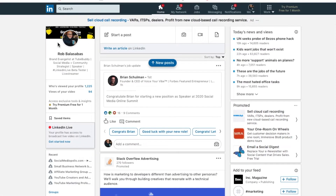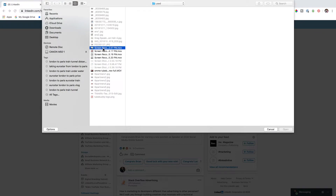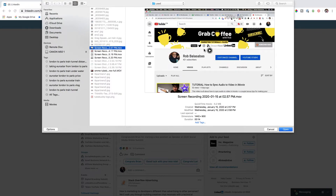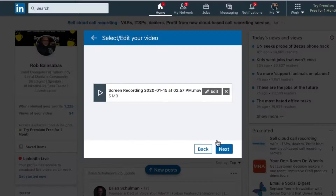All right, so the first thing you need to do is just go to your LinkedIn homepage. Once you're there, click on the video icon right here. That'll pull up this little window as well as your file manager. Pick the video that you want to post. I'm going to use this one, which is just a screenshot of my YouTube channel. You can actually preview it. Click on open — it will show up right here.